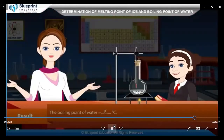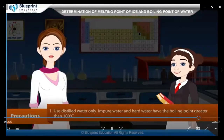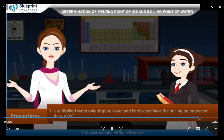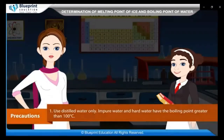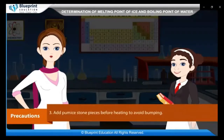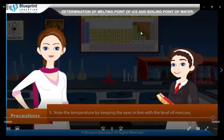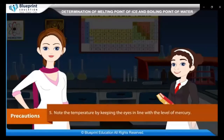Result: the boiling point of water equals X degrees Celsius. Precautions: use distilled water only. Impure water and hard water have a boiling point greater than 100 degrees Celsius. The thermometer bulb should be slightly above the liquid. Add pumice stone pieces before heating to avoid bumping. Heat water by rotating the flame. Note the temperature by keeping eyes in line with the level of mercury.